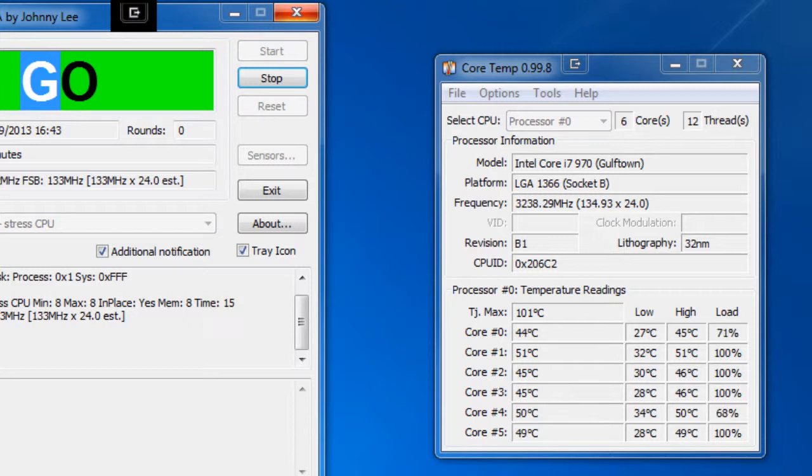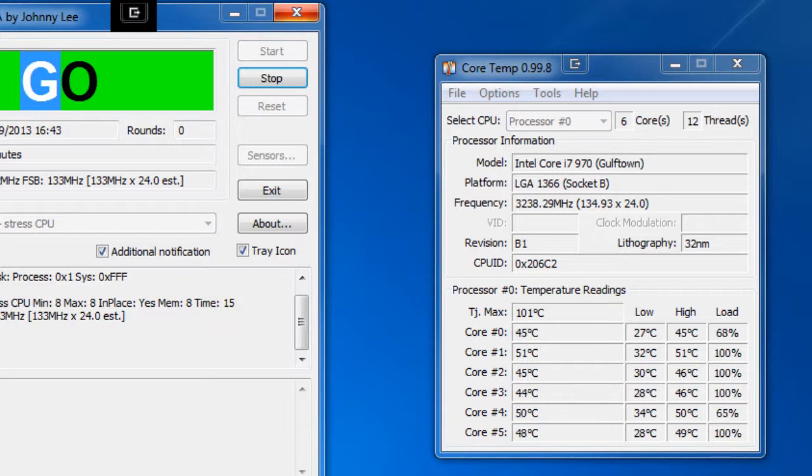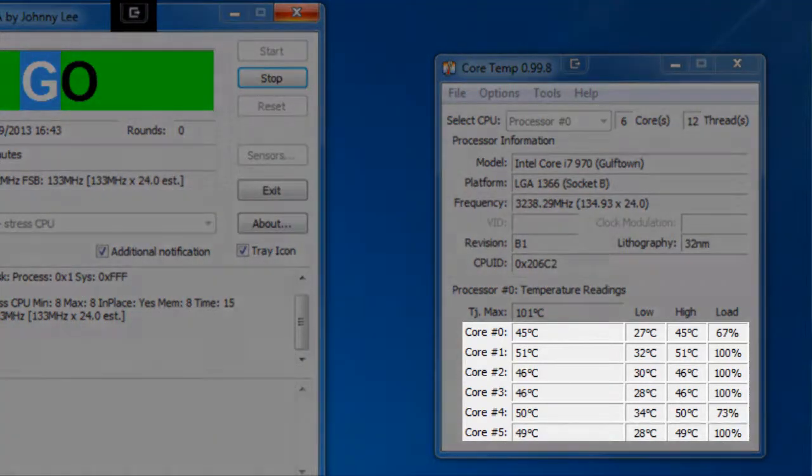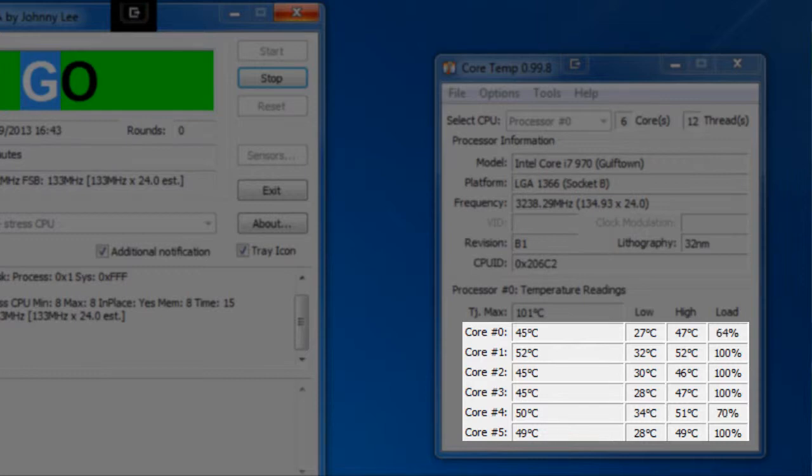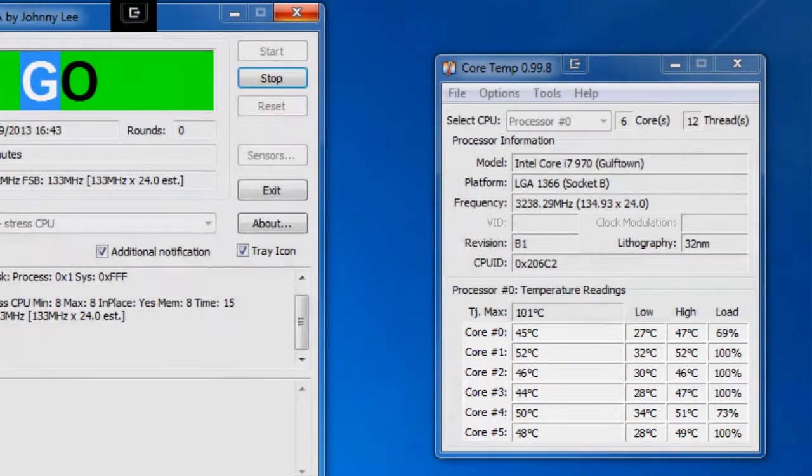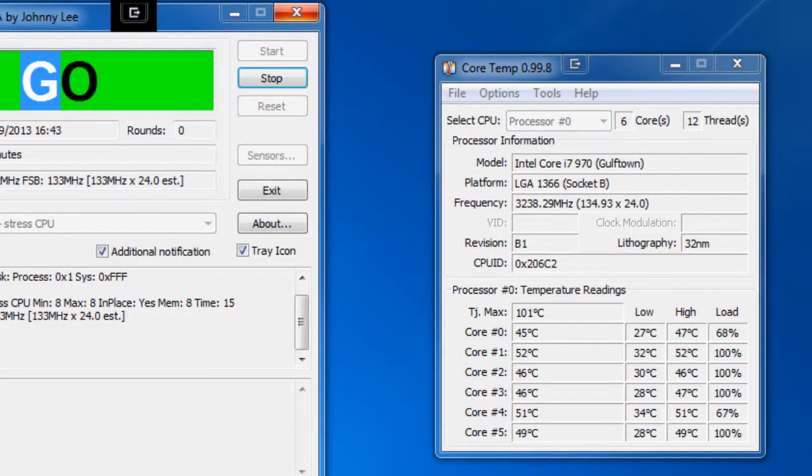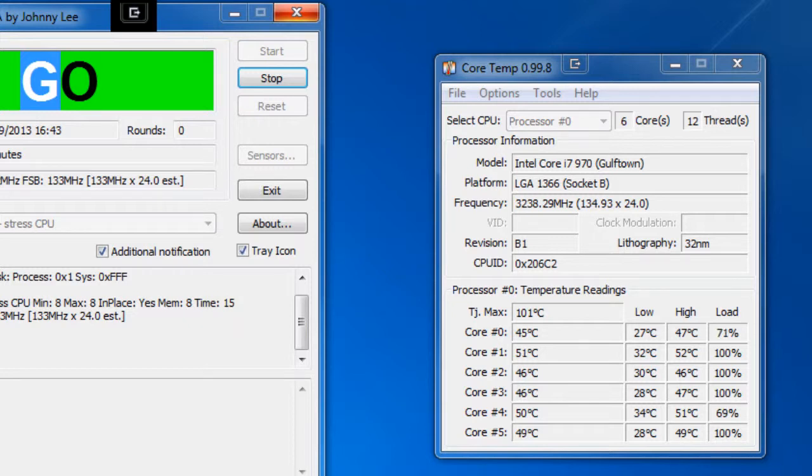And as we can see, interesting, is core 5, 3, 2 and 1 are all at 100%. And core 0 and 4 seem to be around 70%. It may be because it's trying to balance my capture program.